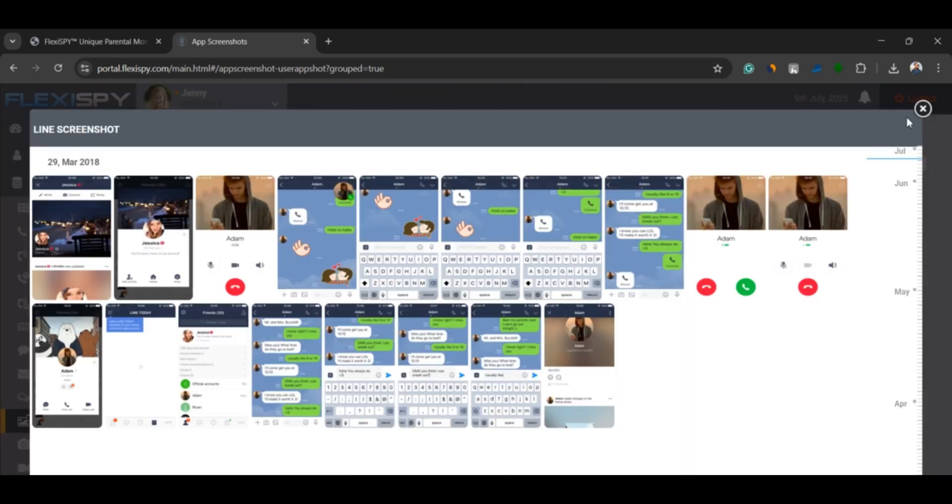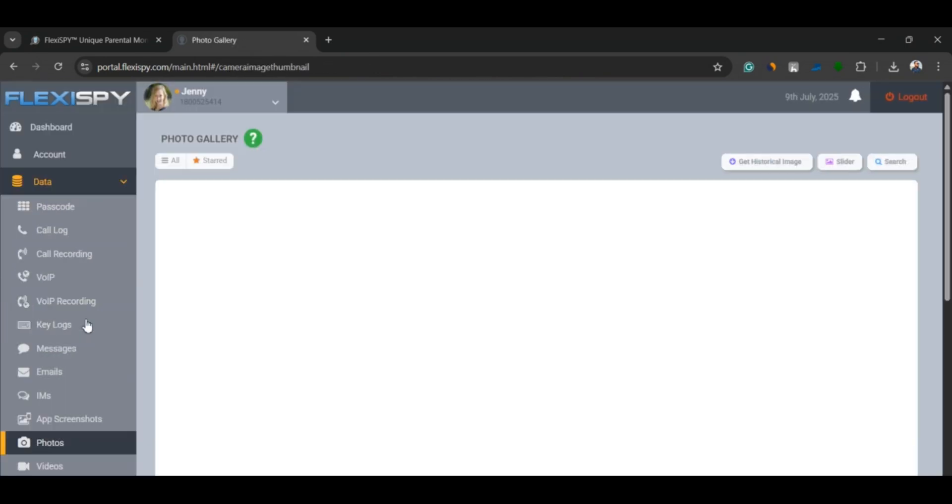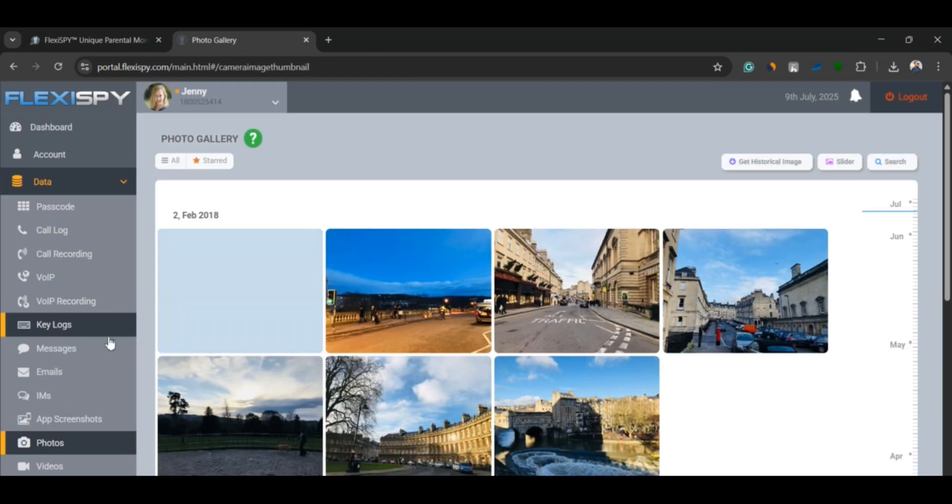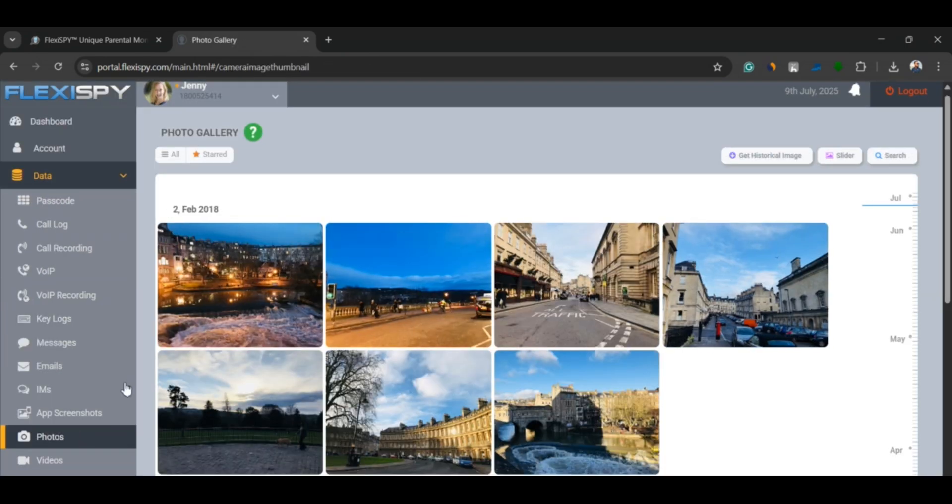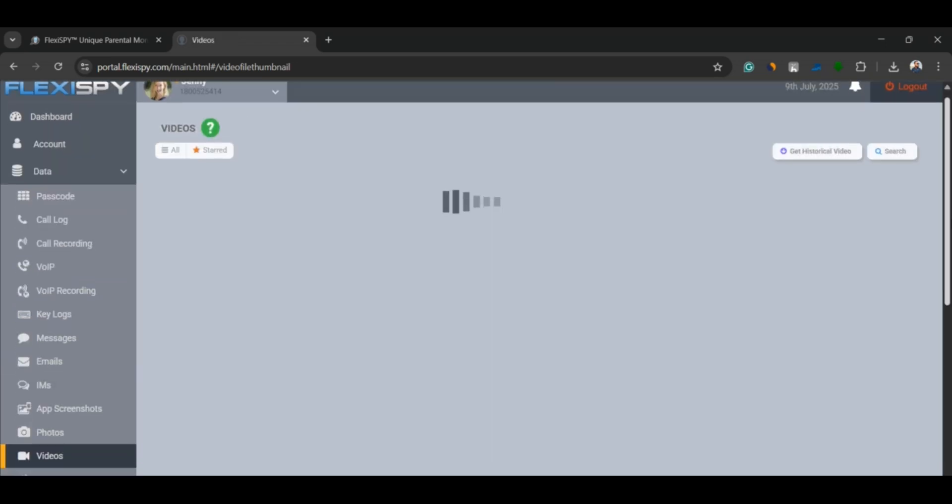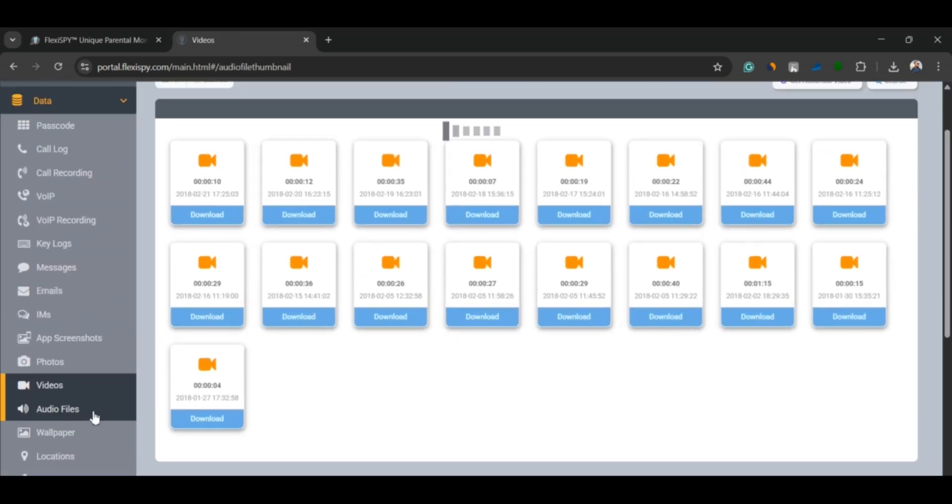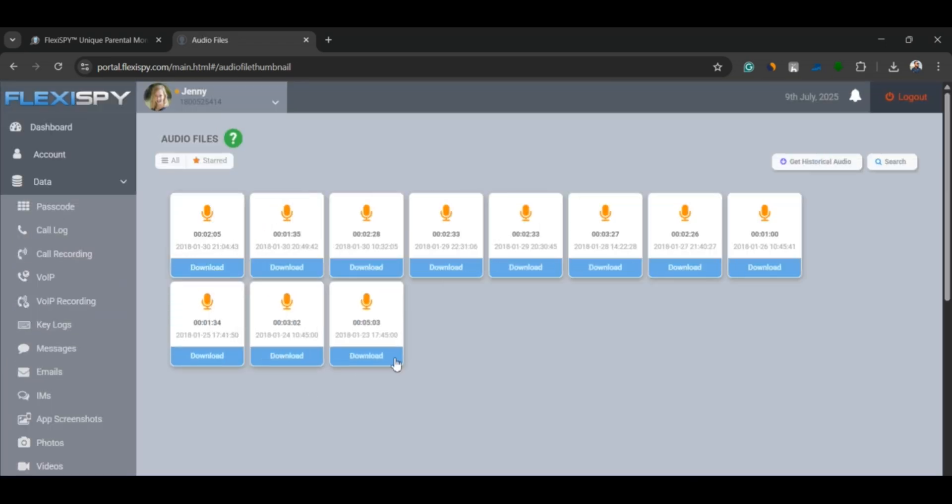Multimedia access. You can view and download all the photos, videos, and audio files stored on the target phone. Whether it's something they received or something they recorded, it's available to you.